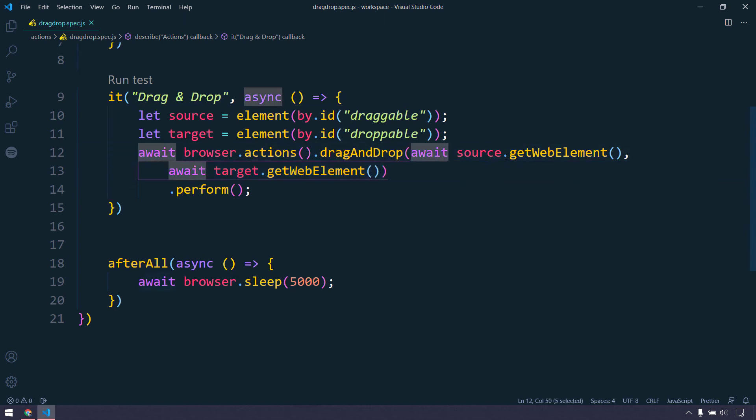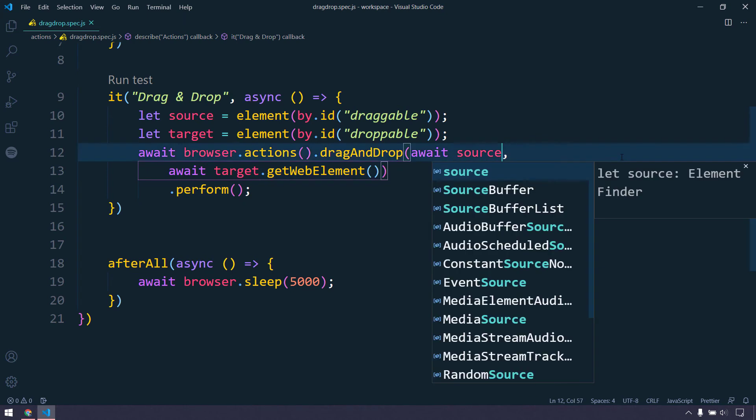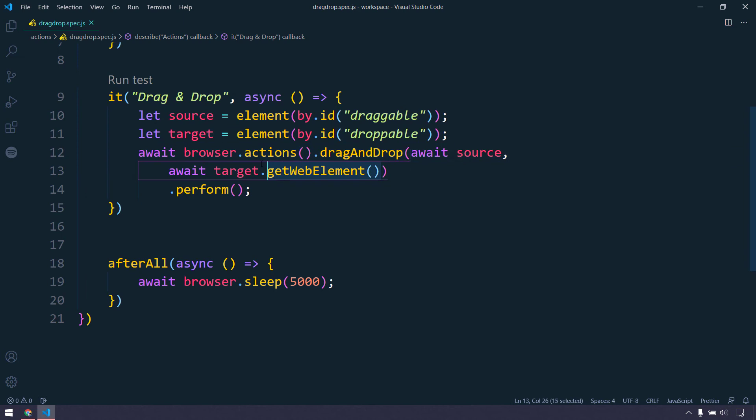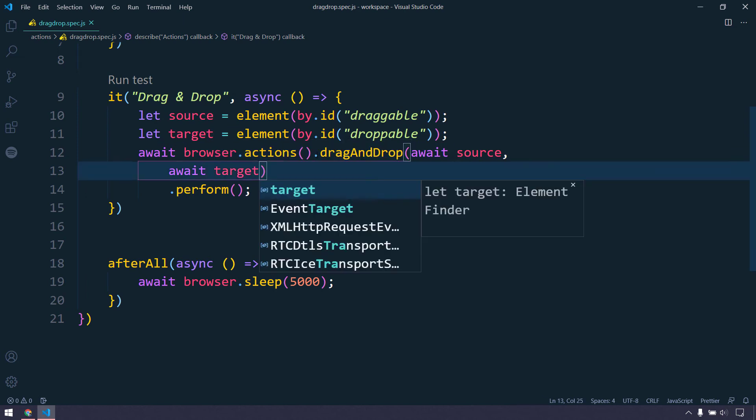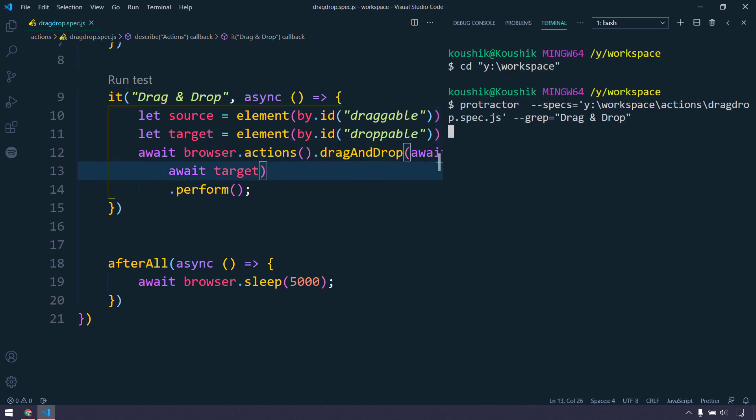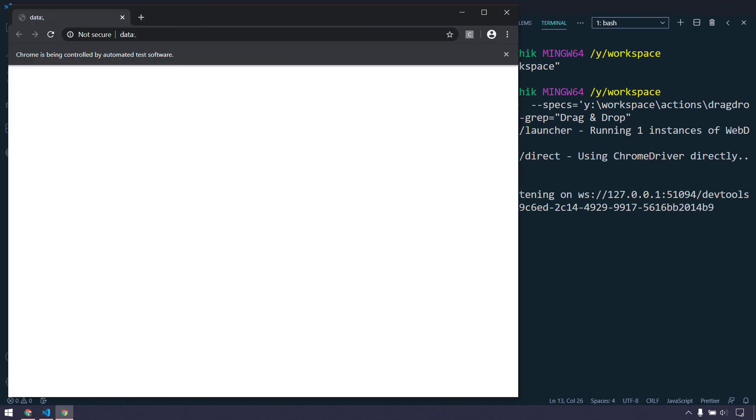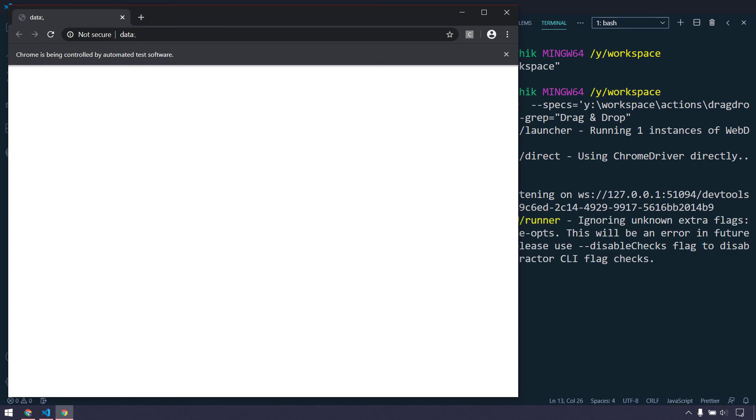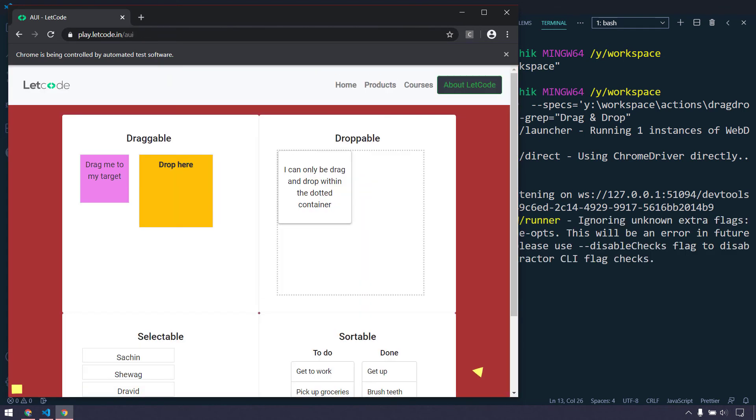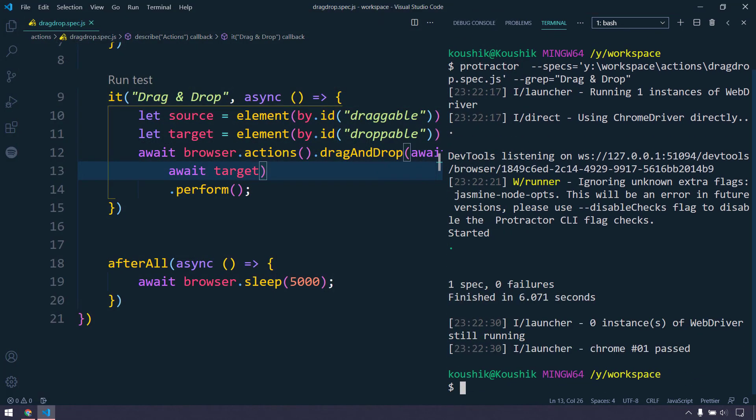But you may think that okay, if I just add the await keyword without this getWebElement, then also it's going to work fine because we are awaiting for the element to resolve the promises. That is not the case actually. So if I try to rerun this again, here you can see that the drag-and-drop is actually not happening.